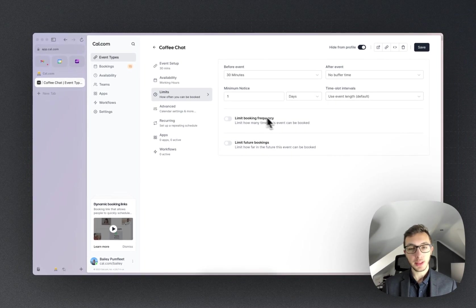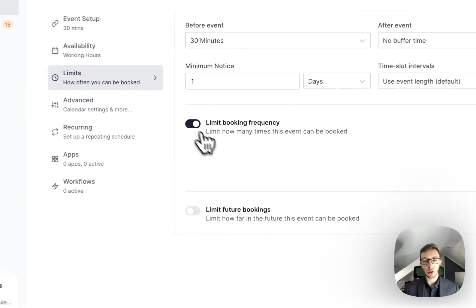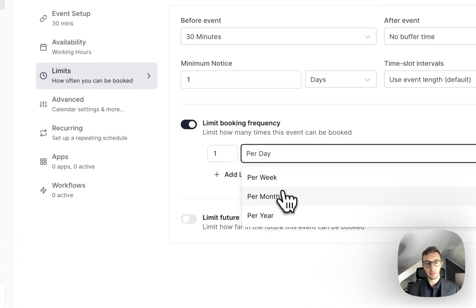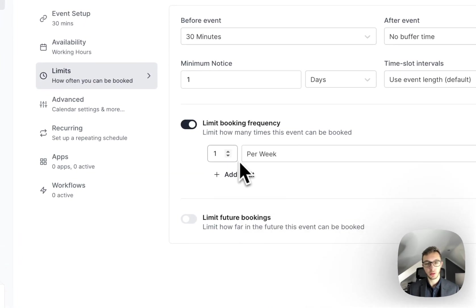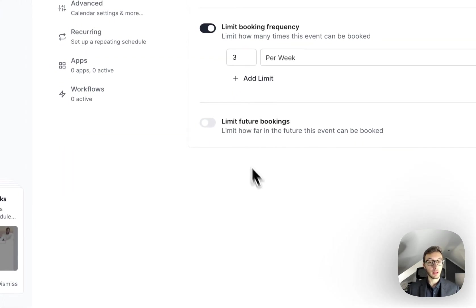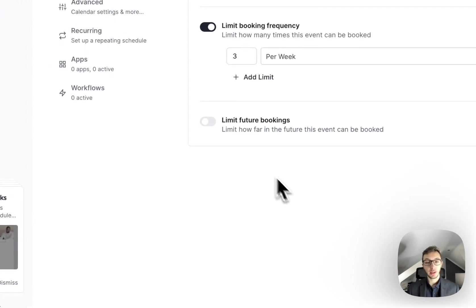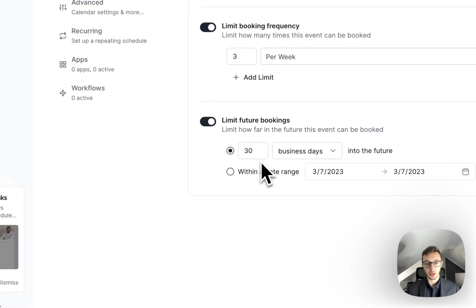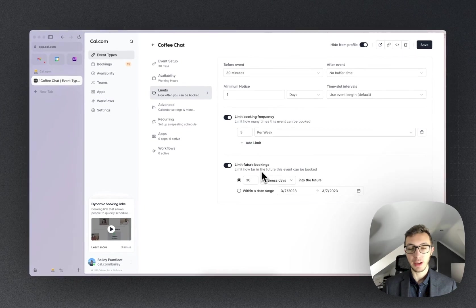Now I can limit the booking frequency, so maybe I don't want to do more than three per week. And I can also limit how far they are in the future, so I'm going to leave it as the default of 30 business days in the future.